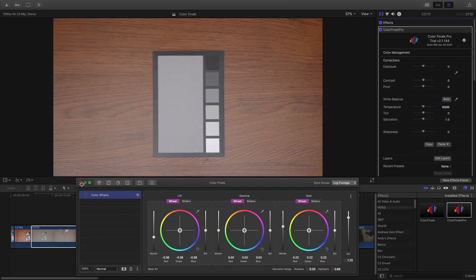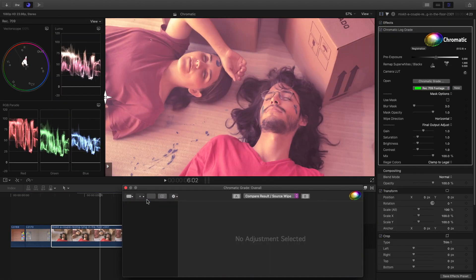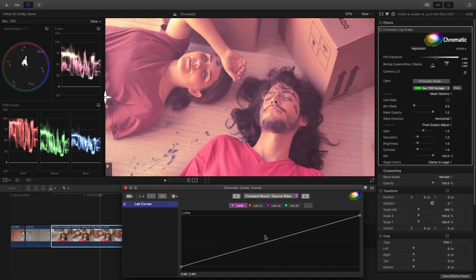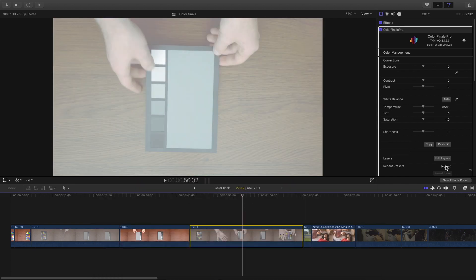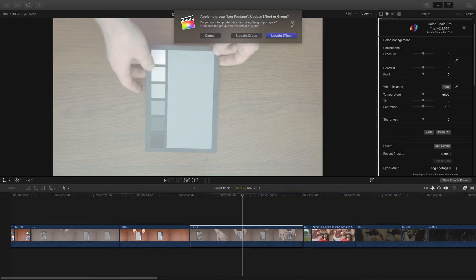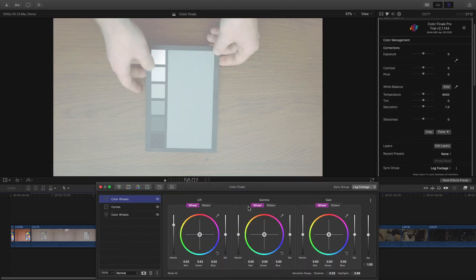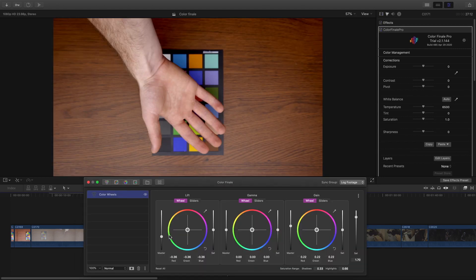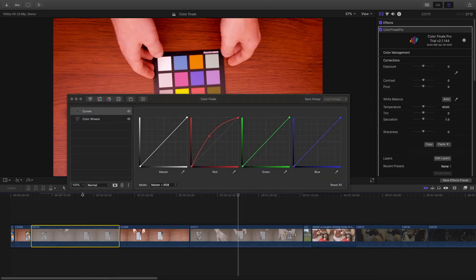However, I do find the groups in Chromatic to be a bit better for one simple reason. You can assign clips to groups, but you can also make individual adjustments to each one of them. For some reason, in Color Finale, you can't do that. If you assign a clip to a group and you try to make an individual adjustment, it doesn't work. Overall, groups are a fantastic addition to the color tools — a great feature that Final Cut does not have built in and is definitely very useful.